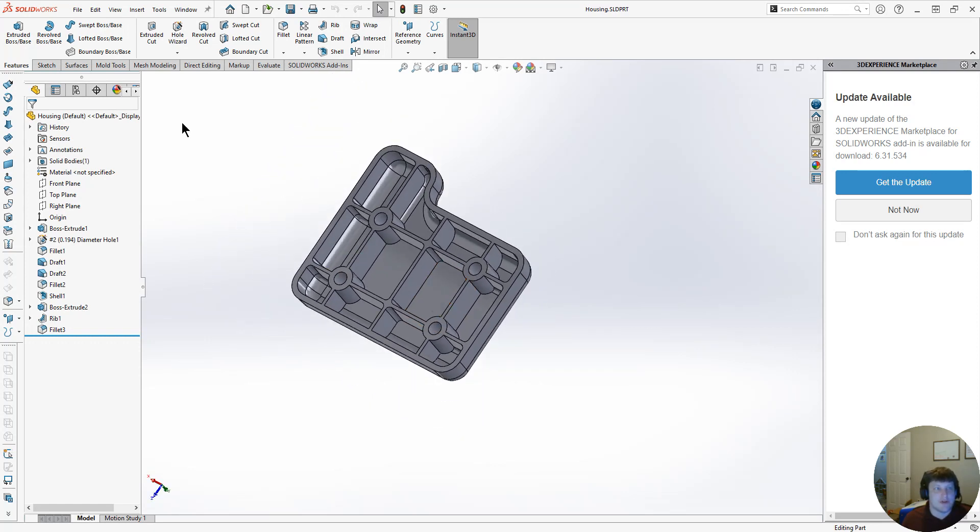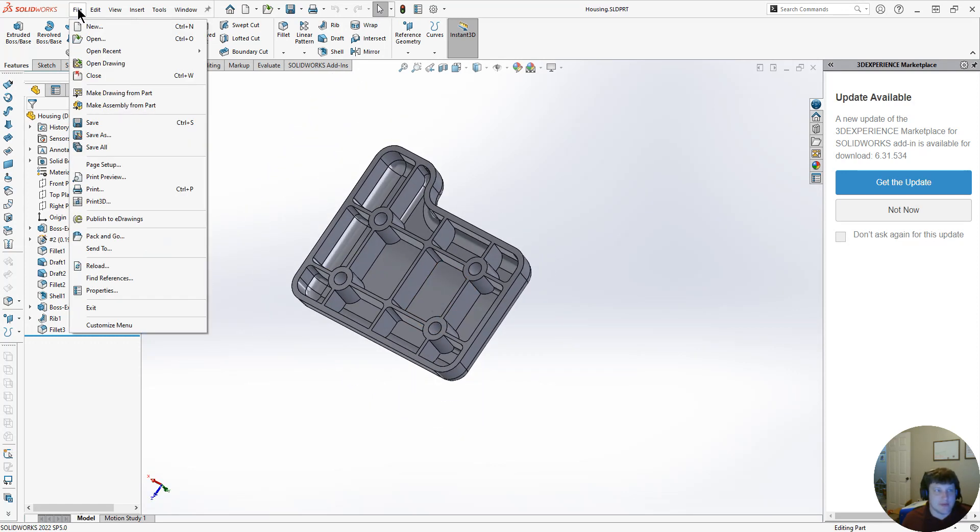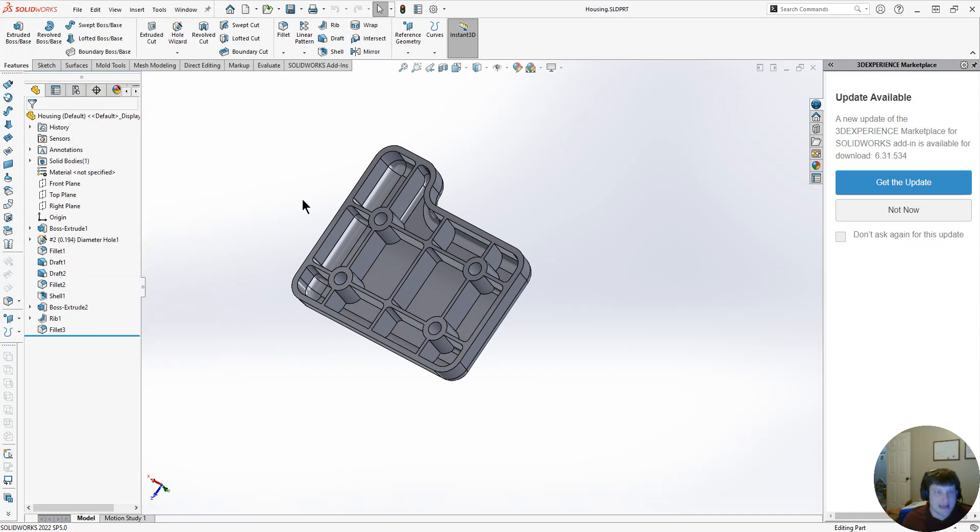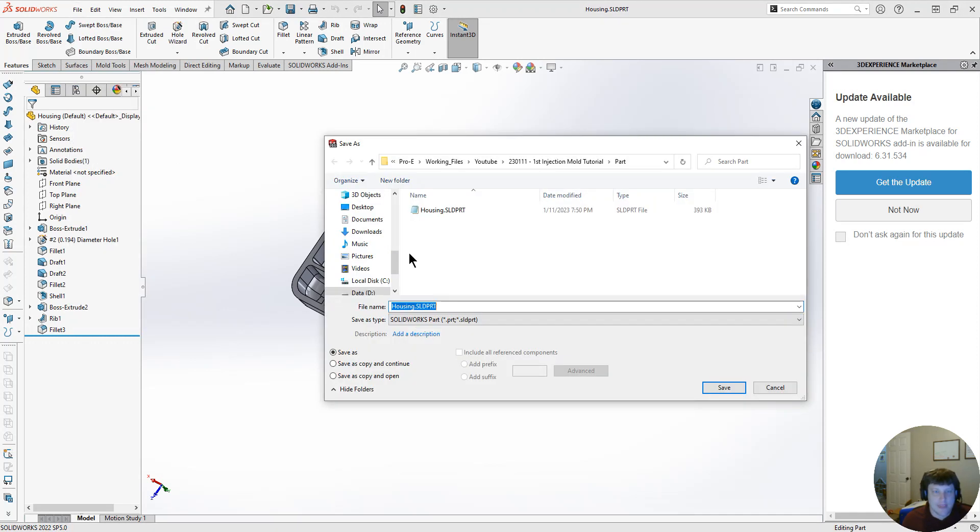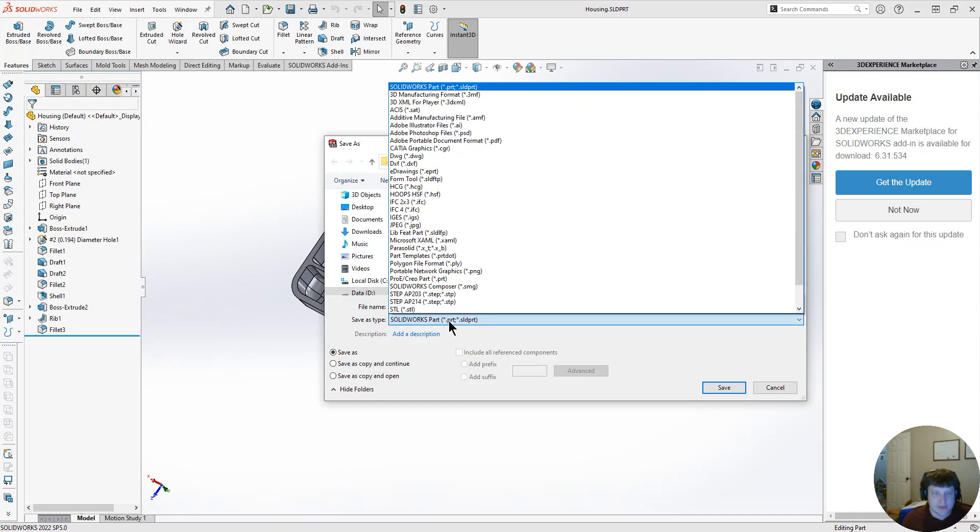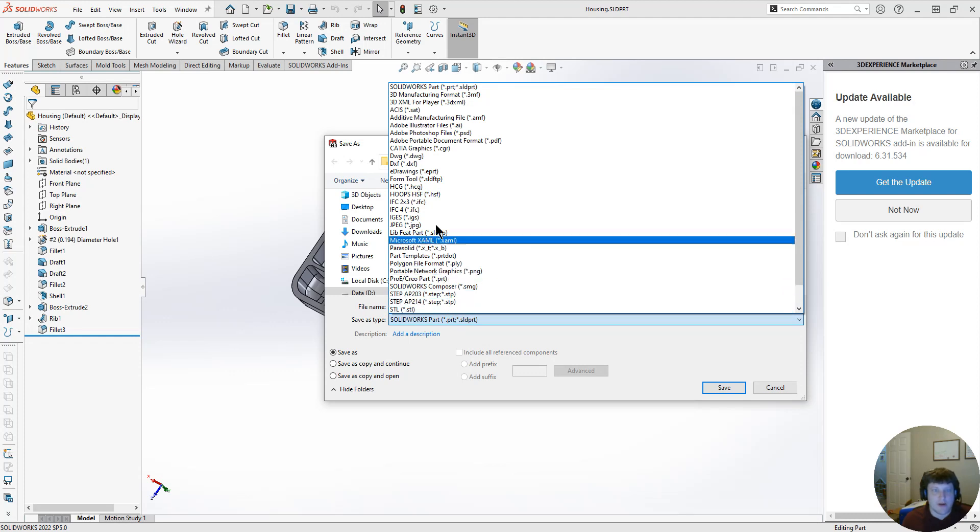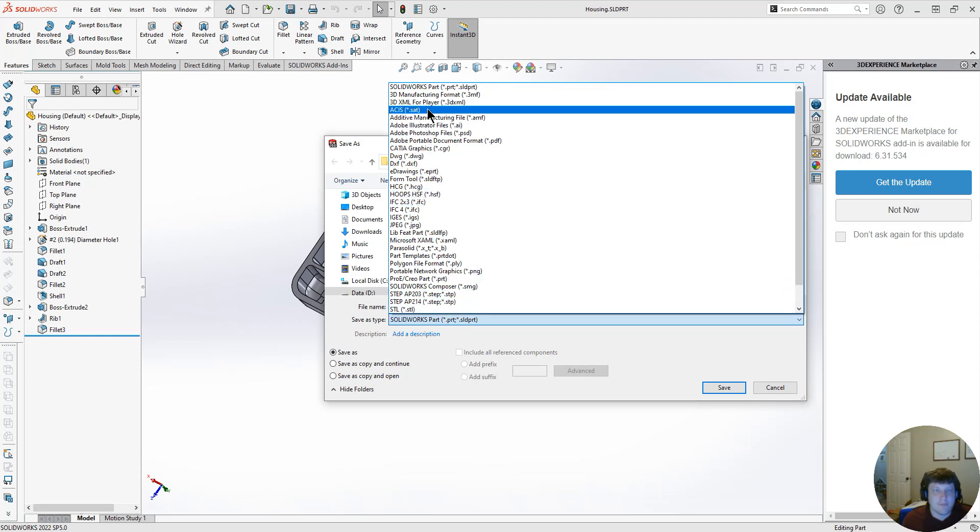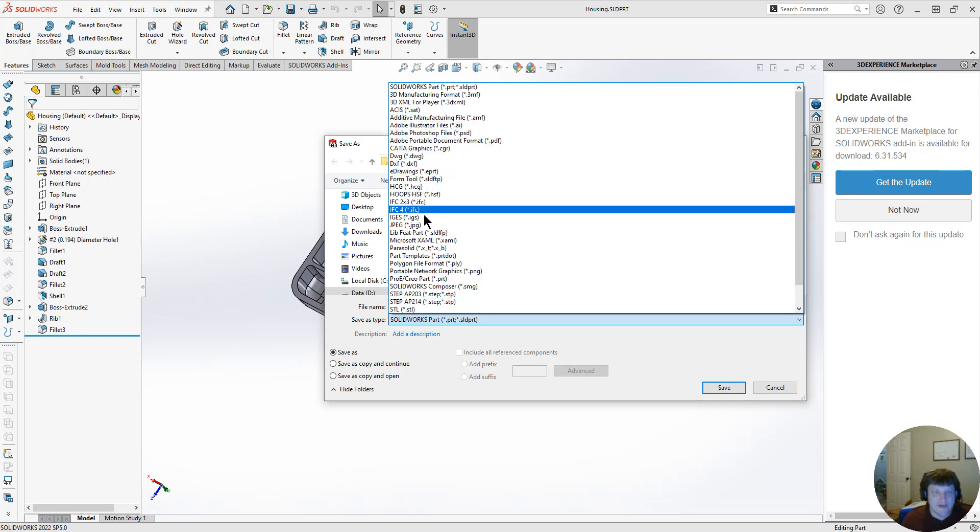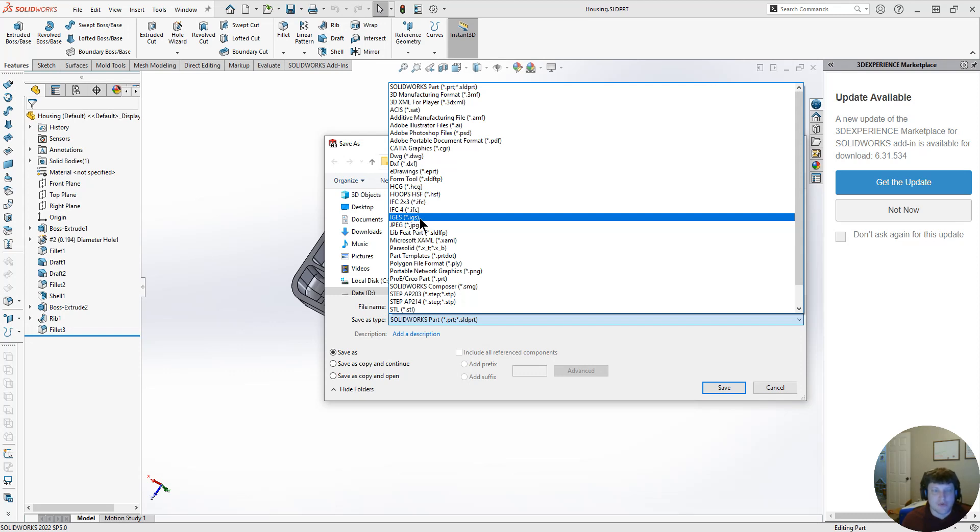So in order to do that, we need to export a neutral format. We're going to File, Save As, and we have a couple choices for this. We can either go with an IGES file, which is a neutral format, usually just surfaces but there is a solid IGES. Typically not the best format to transfer between CAD software if you can avoid it.